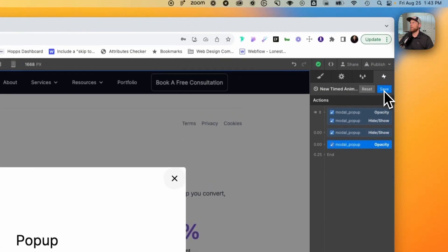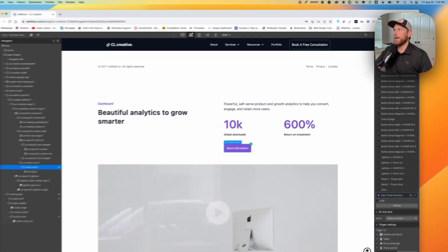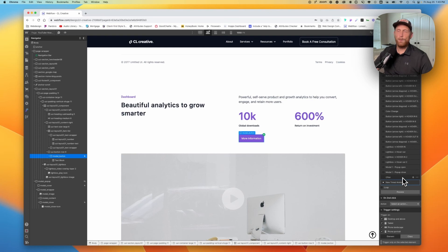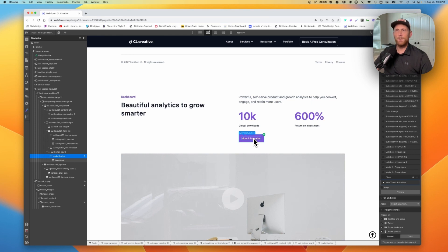We're going to save that and our pop-up is going to disappear because it goes back to its initial state. So now we have created our new timed animation and it is connected to this button. The next thing we need to do is make sure we can close our pop-up.